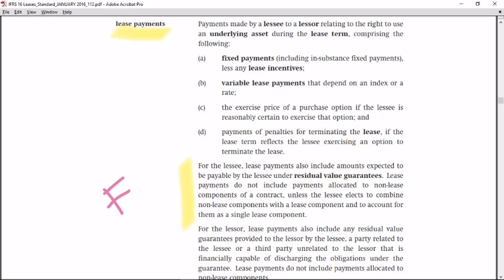Lease payments also include amounts expected to be payable by the lessee under residual value guarantees. Lease payments do not include payments allocated to non-lease components of a contract, unless the lessee elects to combine non-lease components with lease components. The focus here is on the amount expected to be payable by the lessee under a residual value guarantee.